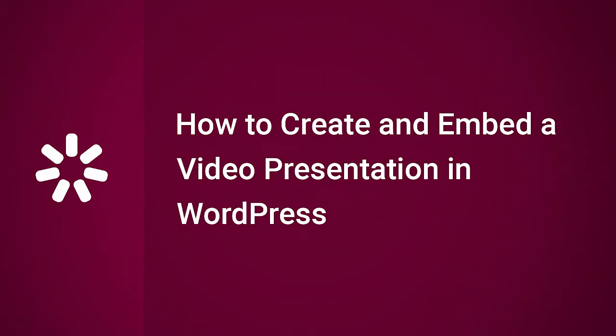This tutorial will show you how to create and embed a video presentation in WordPress.